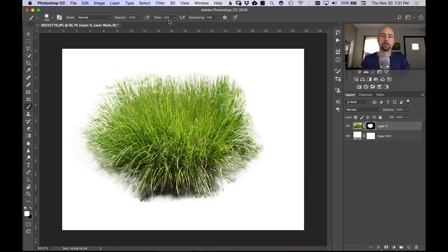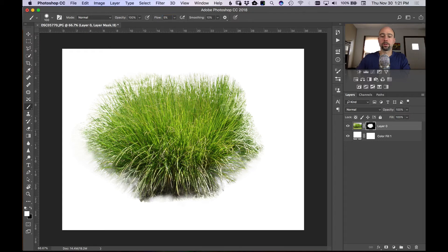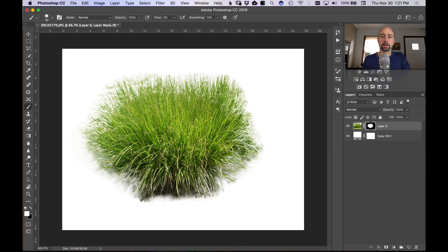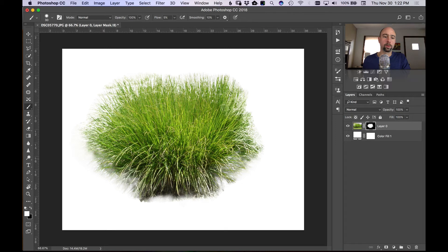And you can even go ahead and drop the flow back again to around five percent or so, make a smaller brush, and paint in some of the finer things going out. And again, I'm just doing it quick here, you would spend more time to get a better edge on there. You can even try using the refine edge tool a little bit more.